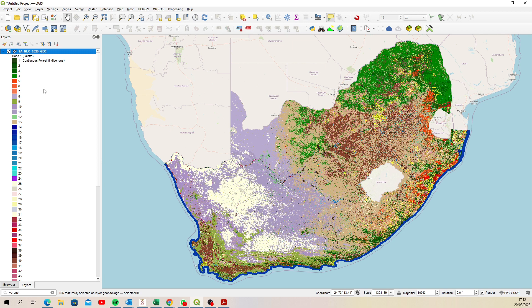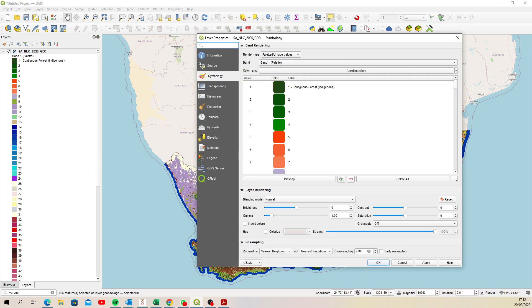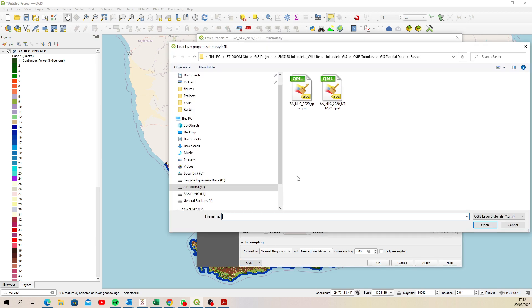If you add your national land cover raster and right-click on it, go to Properties, then go to Style, and you're going to click 'Load Style' — because I actually saved that QML style.